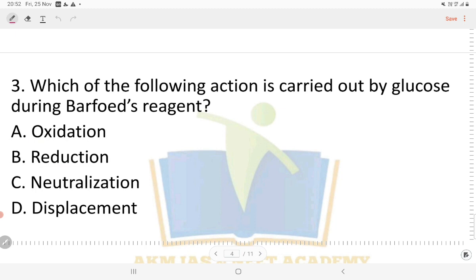Question number three: which of the following actions is carried out by glucose during the Barfoed test? During the Barfoed reagent test, glucose forms a red color precipitate. This is due to the reduction process.